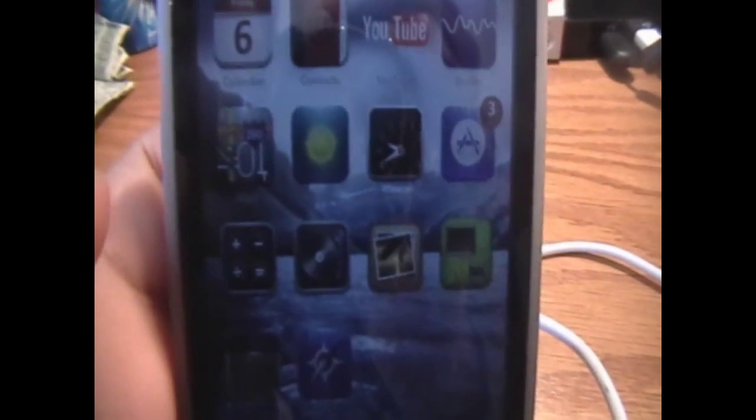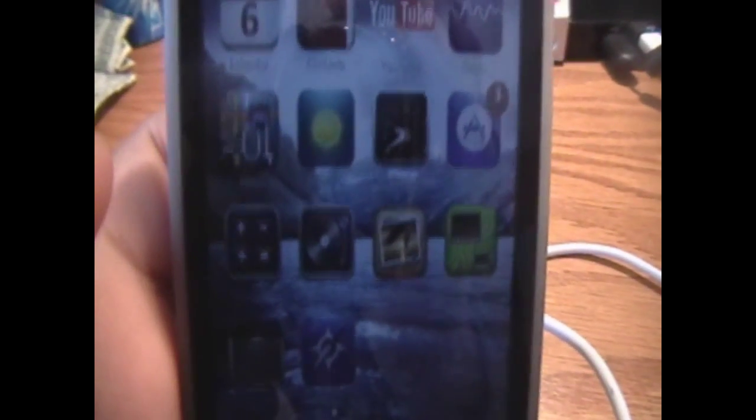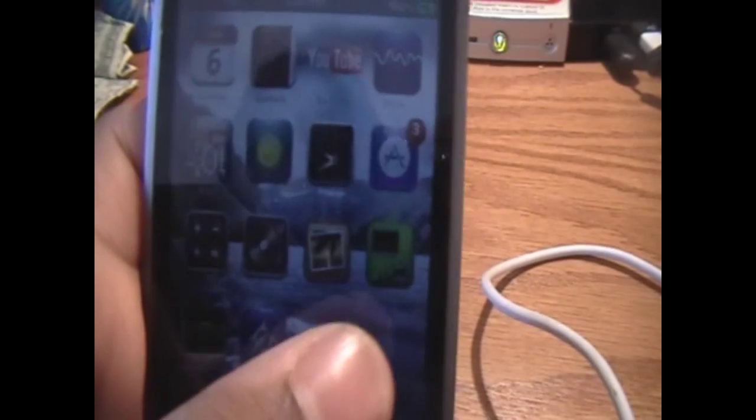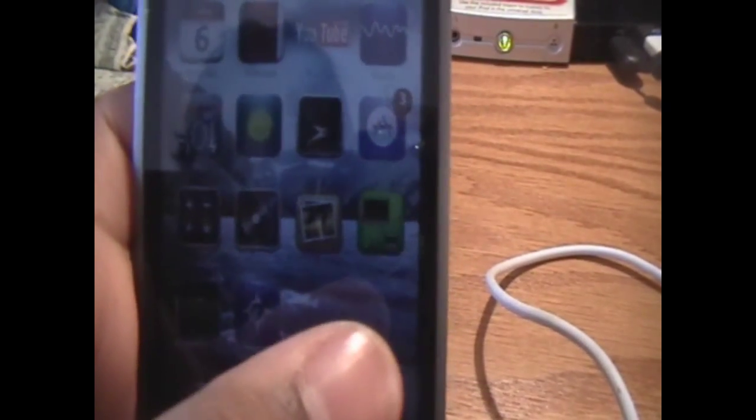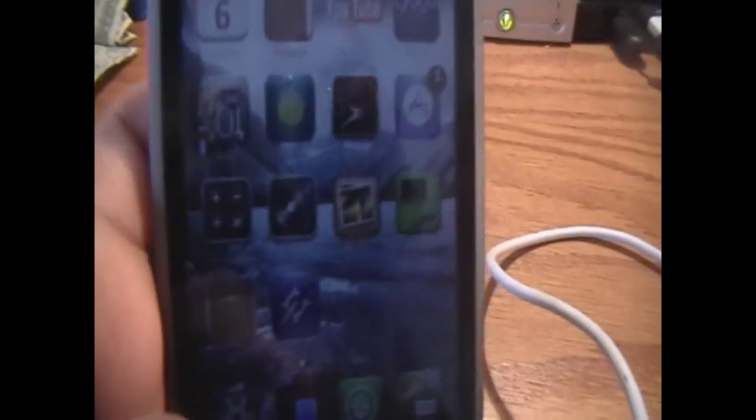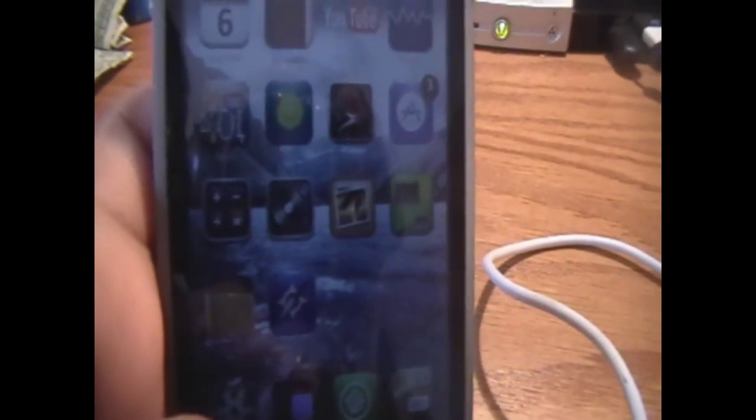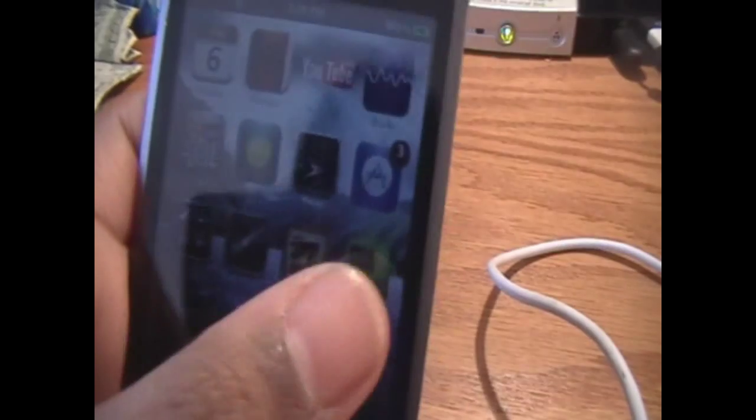Hey YouTube, it's iPod Touch for Life, 165 here, and in this video I wanted to show you how to get a different wallpaper on each page of your springboard, which is your home screen.